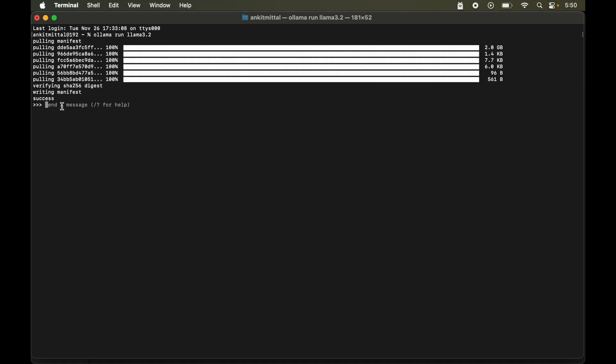Now our llama model is ready to take our prompts. So let's start with Hi. So we got the response from llama 3.2 model which is how can I assist you today. So finally the model is running in our local system now.